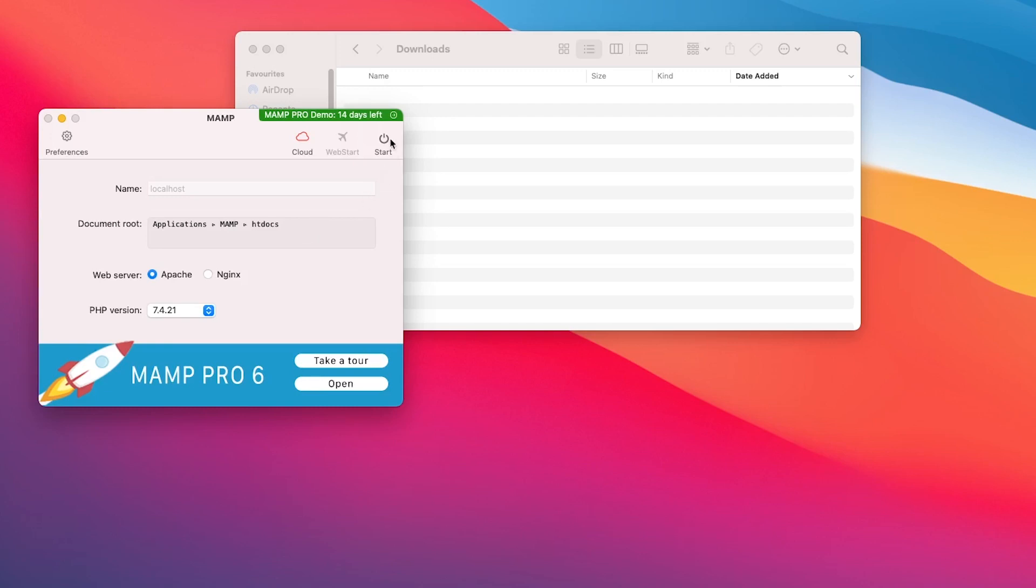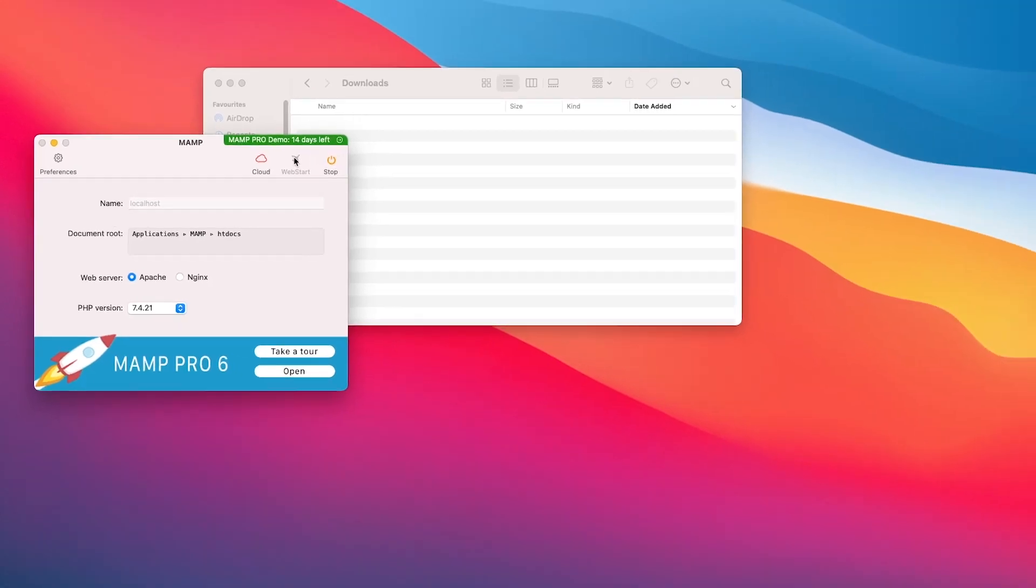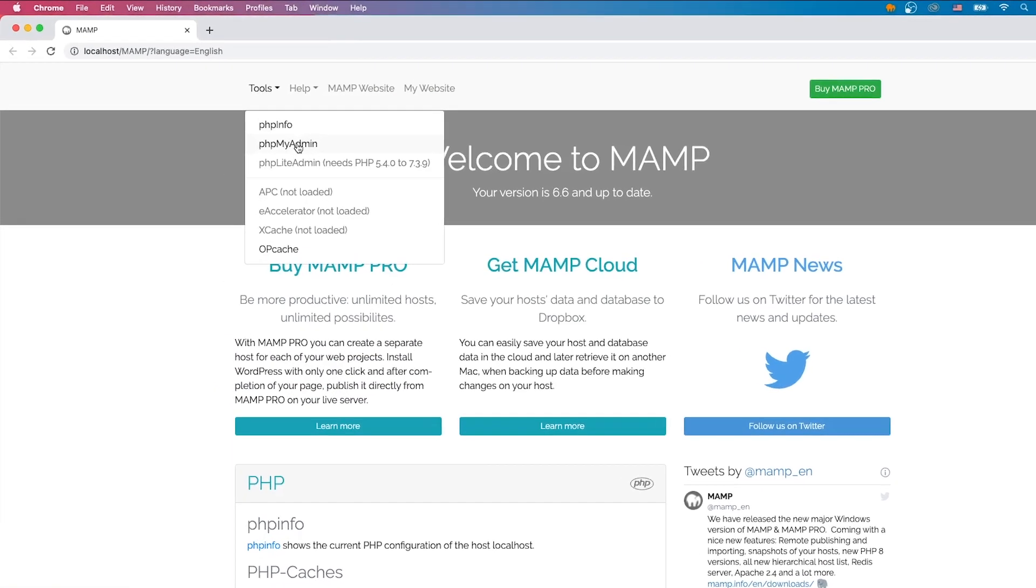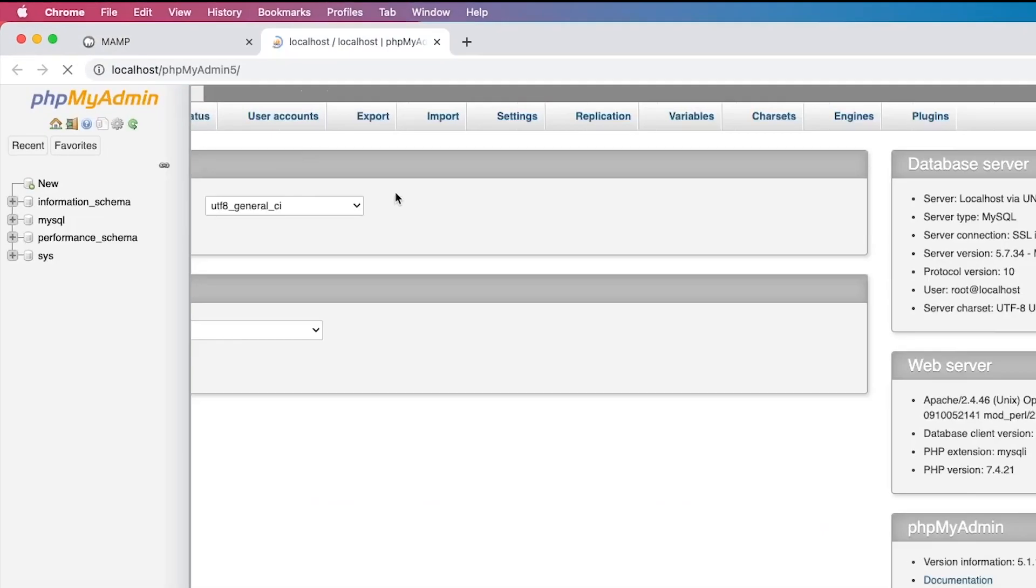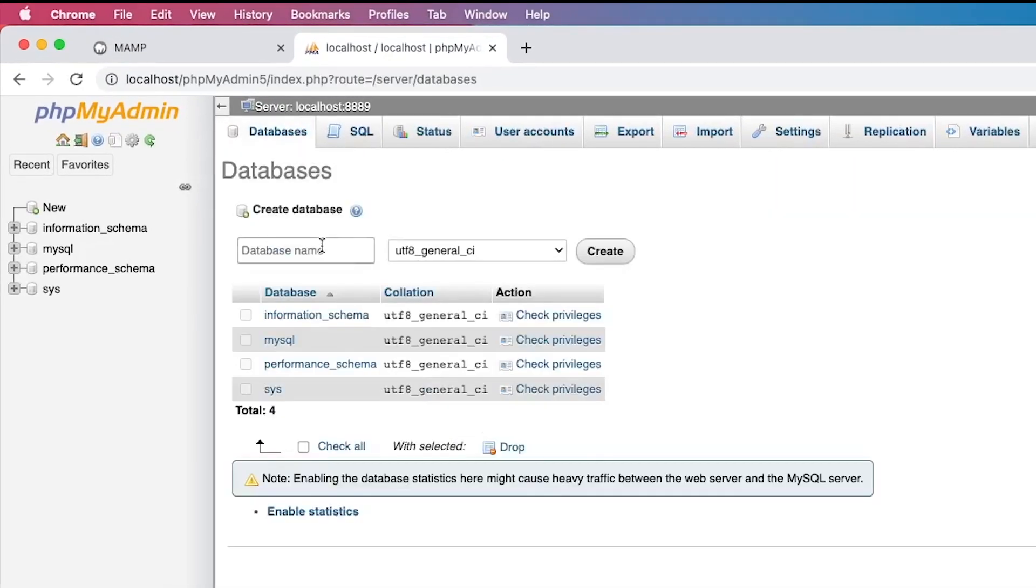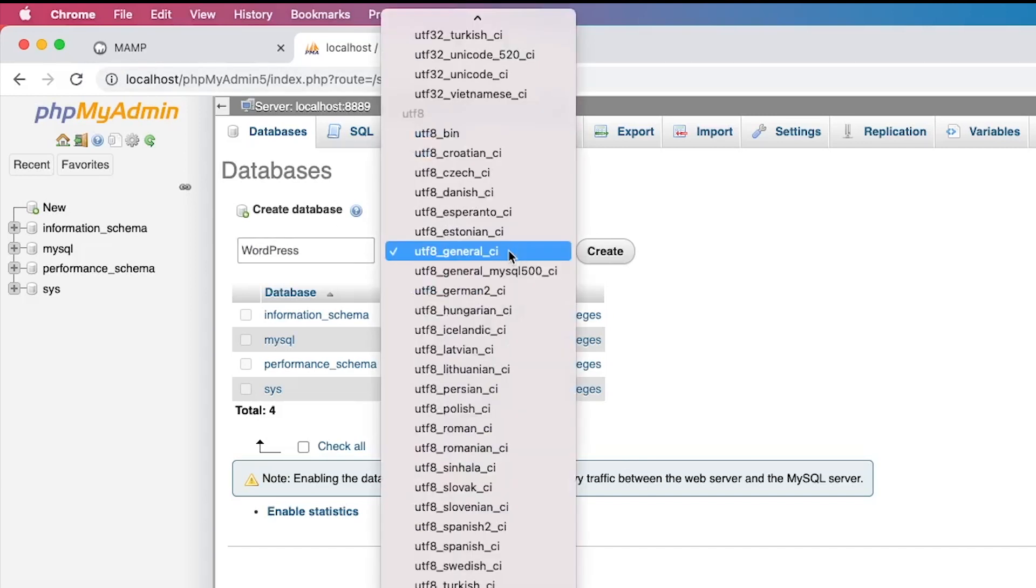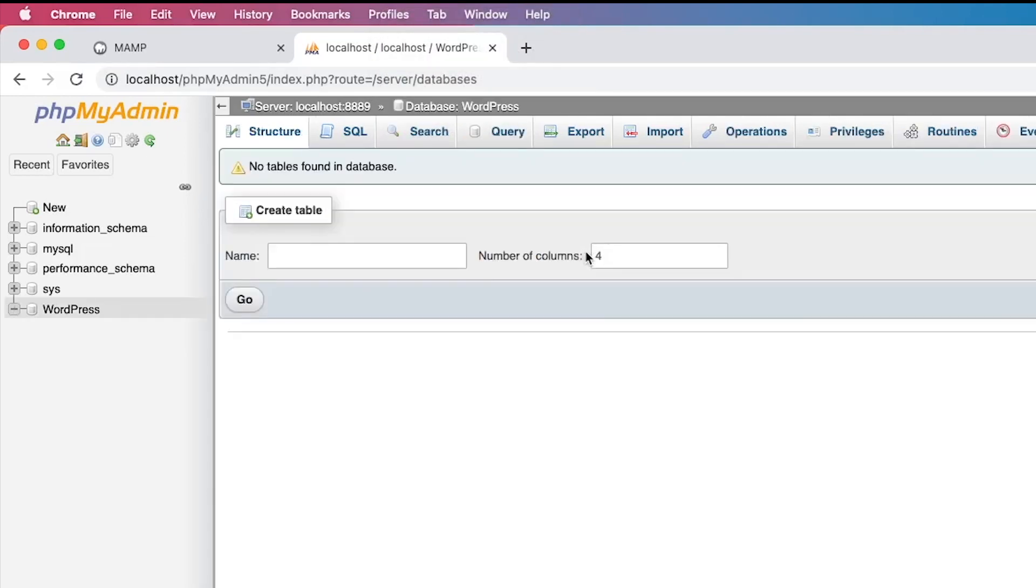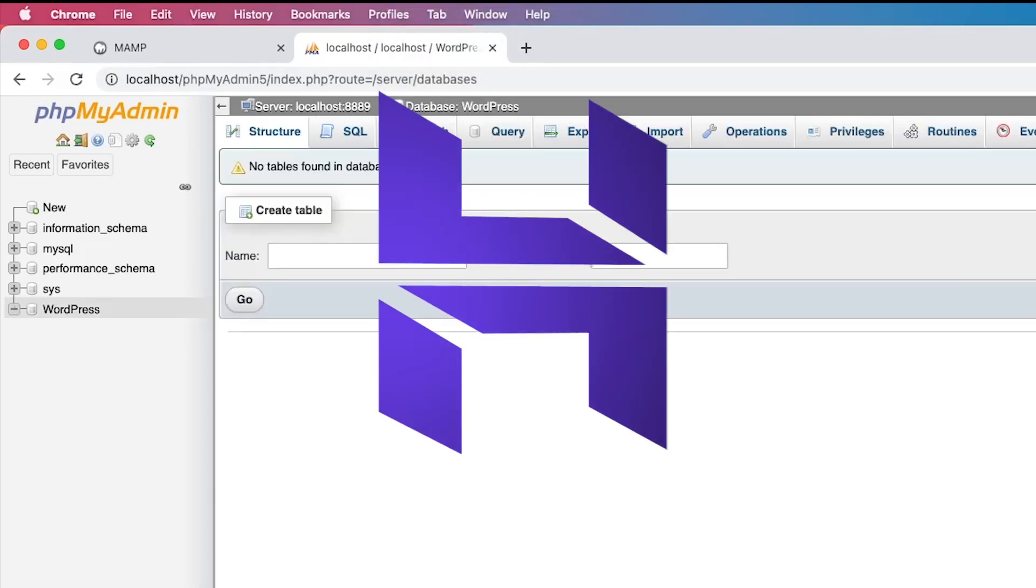Now, clicking on the web start button will open the MAMP application window in your browser. From here, let's go to tools and open up phpMyAdmin. Let's create a new database which I will name WordPress. Make sure to select utf8-general-ci in the section next to it. Great! The database is ready!